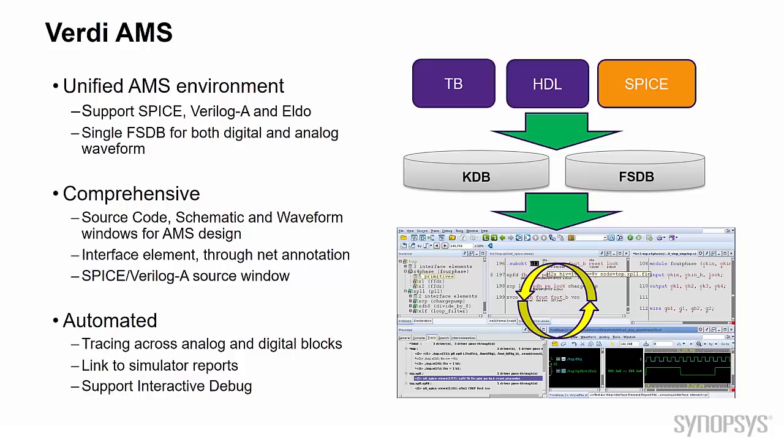In addition, with VCS AMS co-simulation, users are able to dump a single FSDB which contains digital and analog signals. With unified KDB and FSDB, all debug features in Verdi for digital design now work for AMS too.